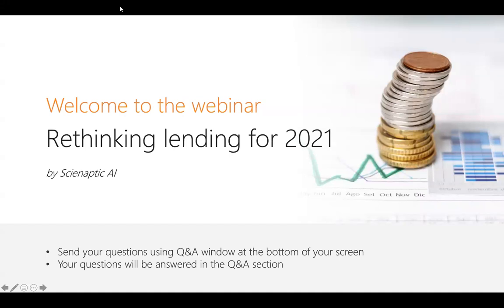The topic of today's webinar is rethinking lending for 2021. It's very pertinent as we are right at entering the new year and see how we re-envision or remodel our lending. I would like the session to be quite participative using the Q&A session, so please submit your questions through the Q&A window at the bottom of the screen and we will address it at the last.